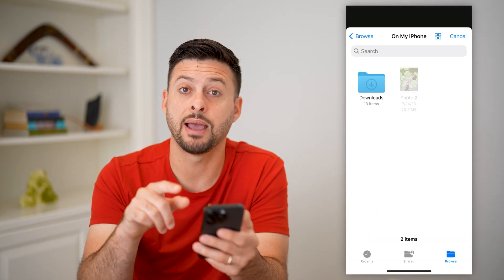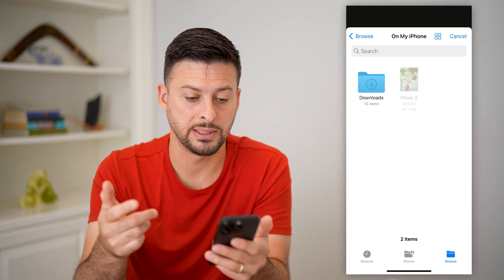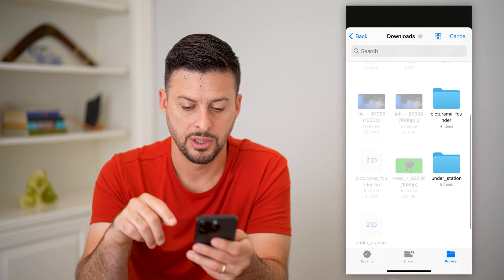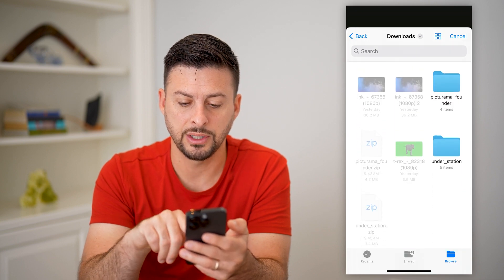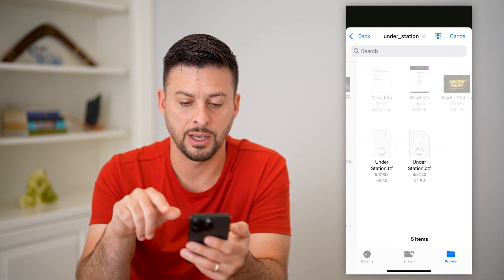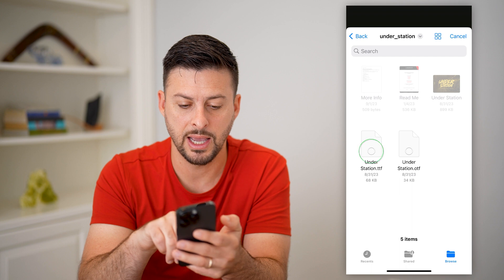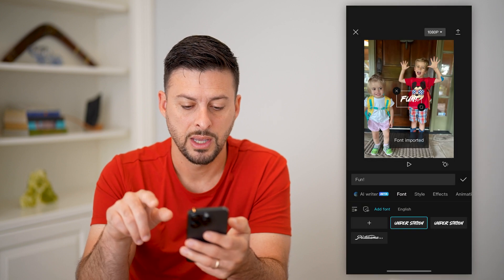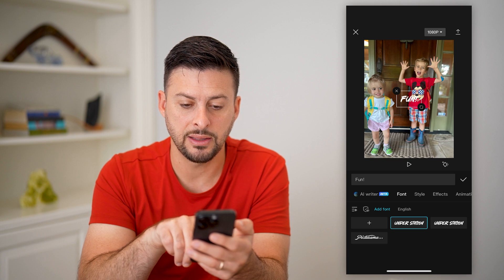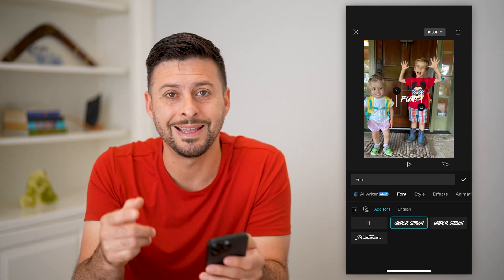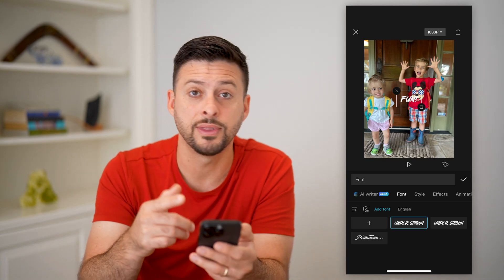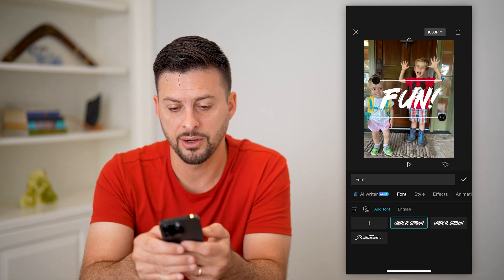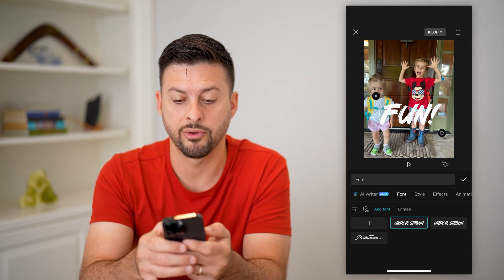Now I have to navigate to where that font was downloaded. It's in my Downloads folder — I'm going to tap on Downloads and scroll down. You can see Under Station there; I'm going to tap on that, tap on the font file, and hit Open. And here you can see it automatically brought in that new font I just downloaded. There is the font, and I can use it however I want.